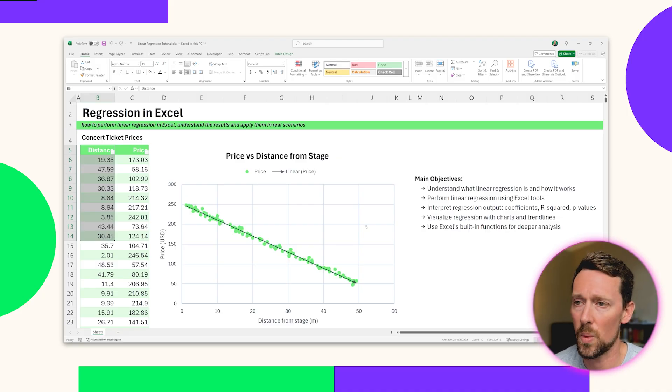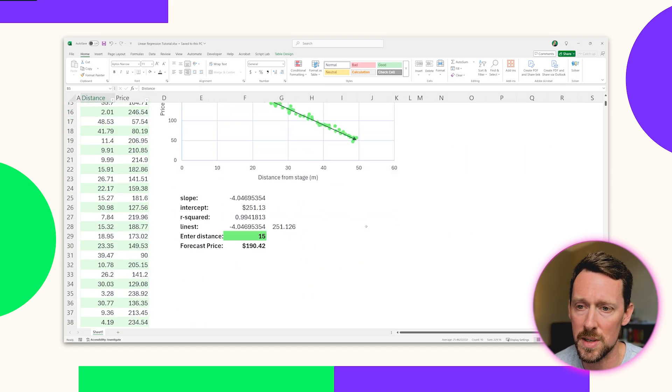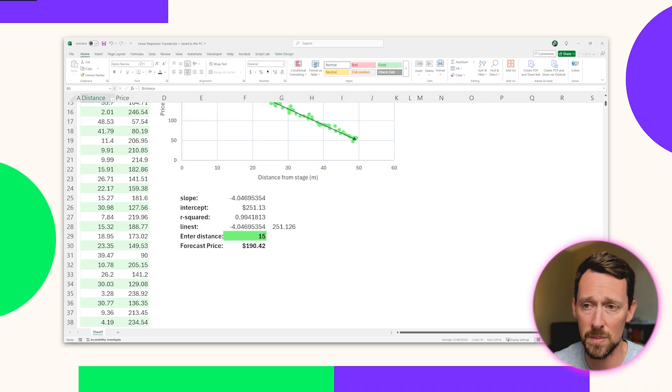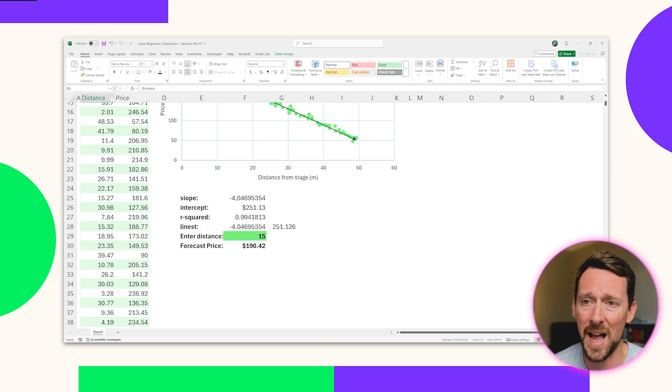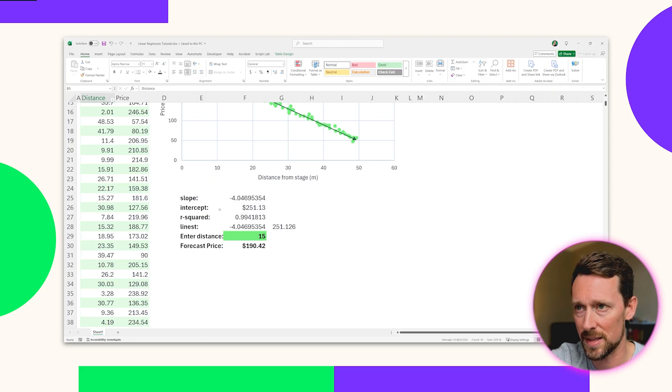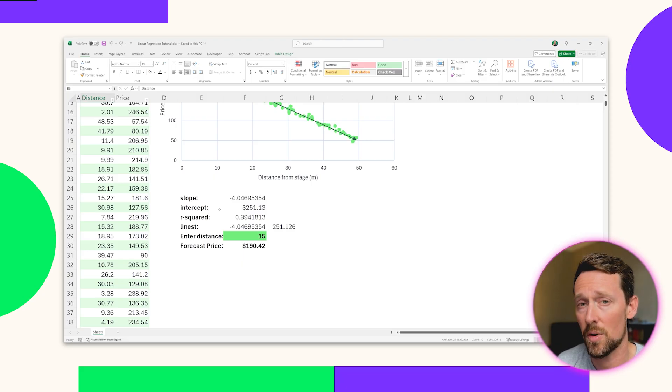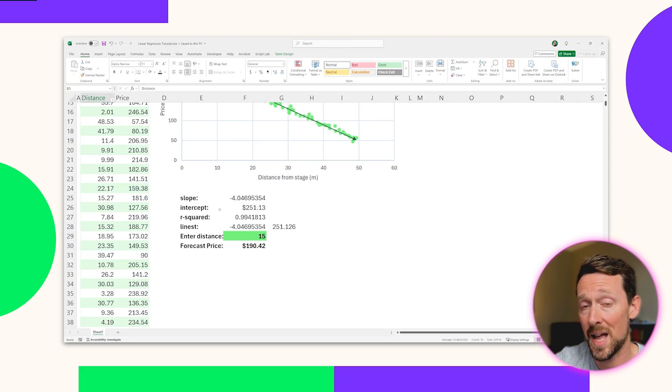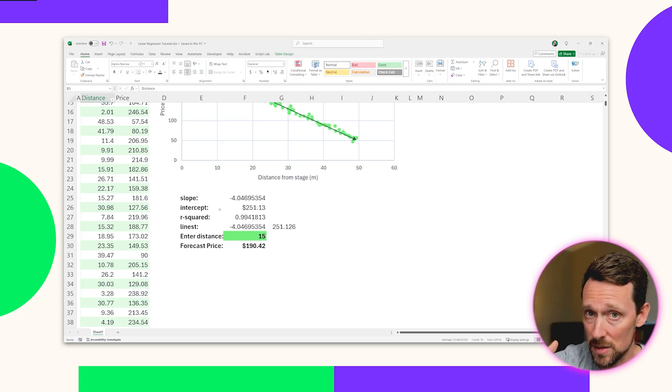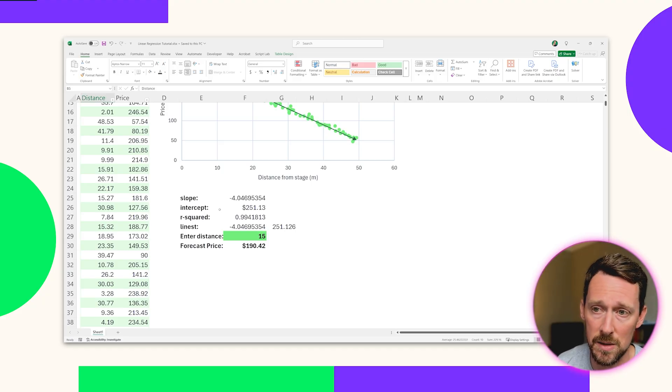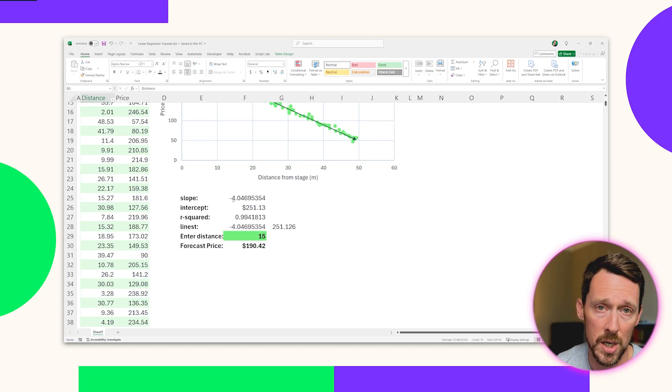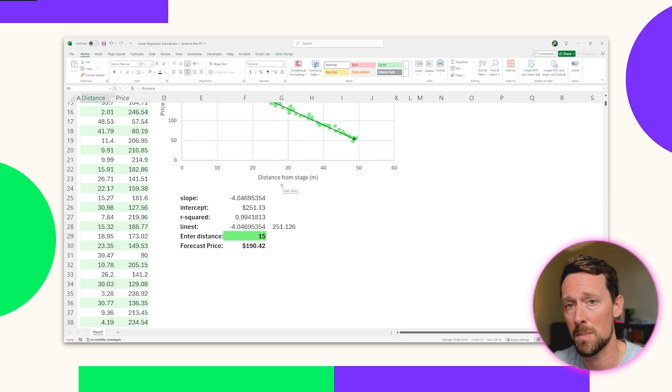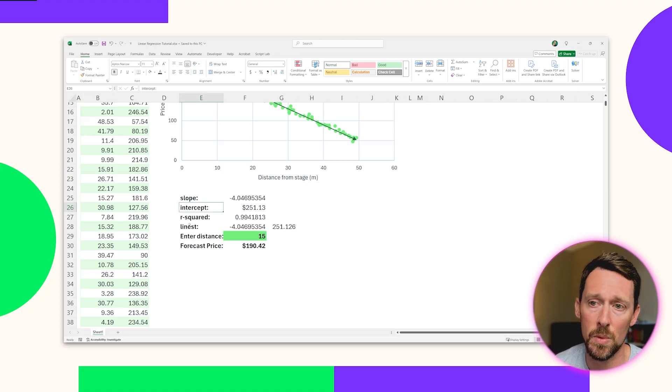We have a couple different points of interest that we will get into and build out together. The first one that I just mentioned is that slope. So how many units of Y will this trend line go down for every unit of X that it goes over? So how much does the price go down for every meter distance? And in our case, we find that to be $4. So it goes down $4 for every meter from the stage.